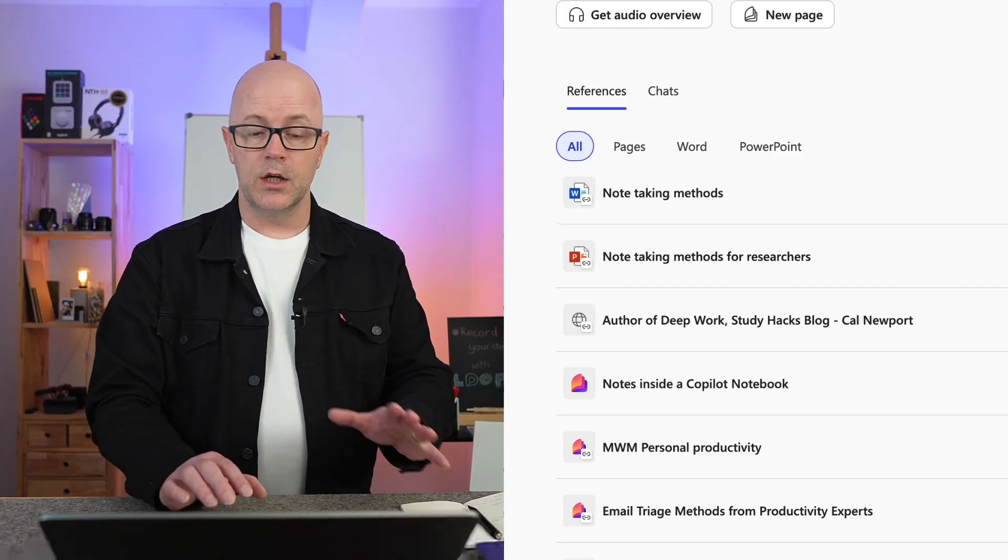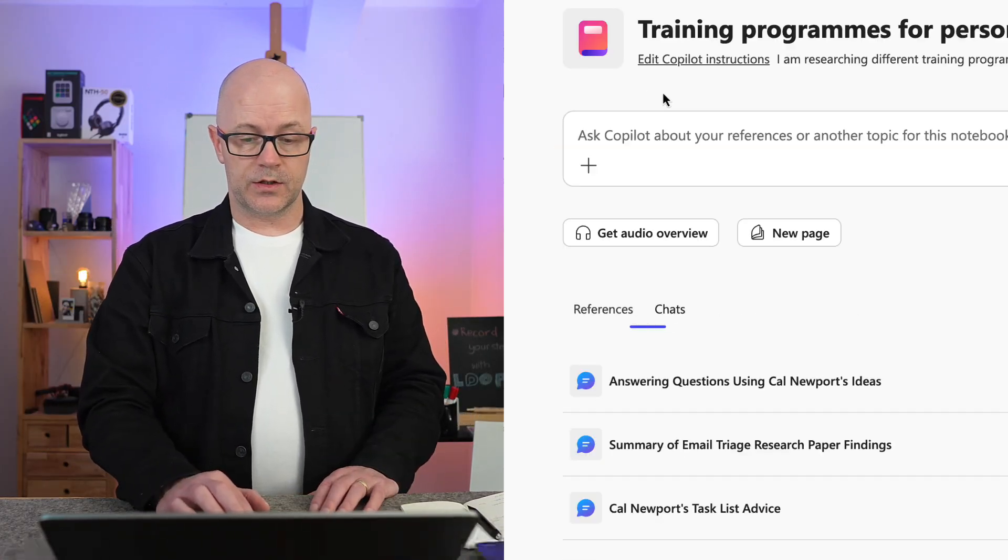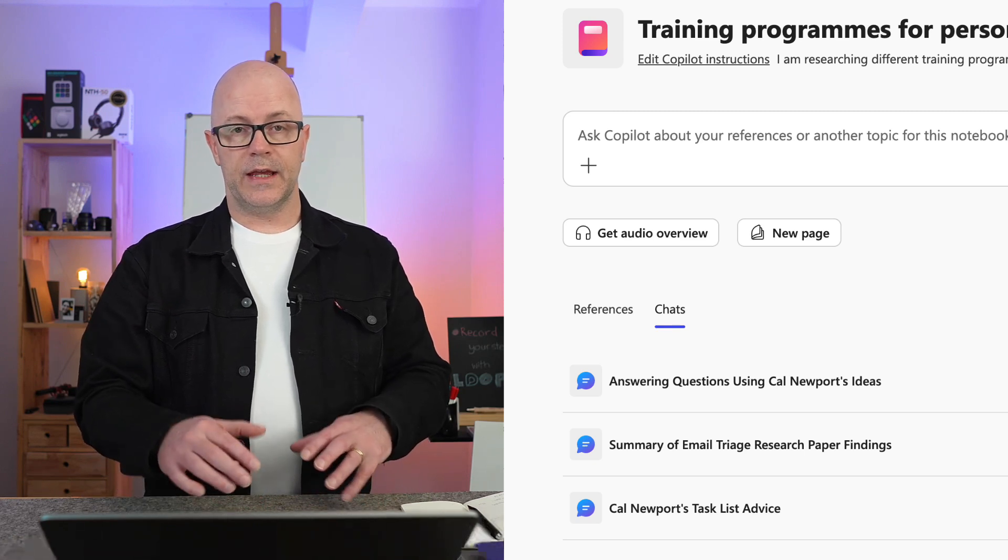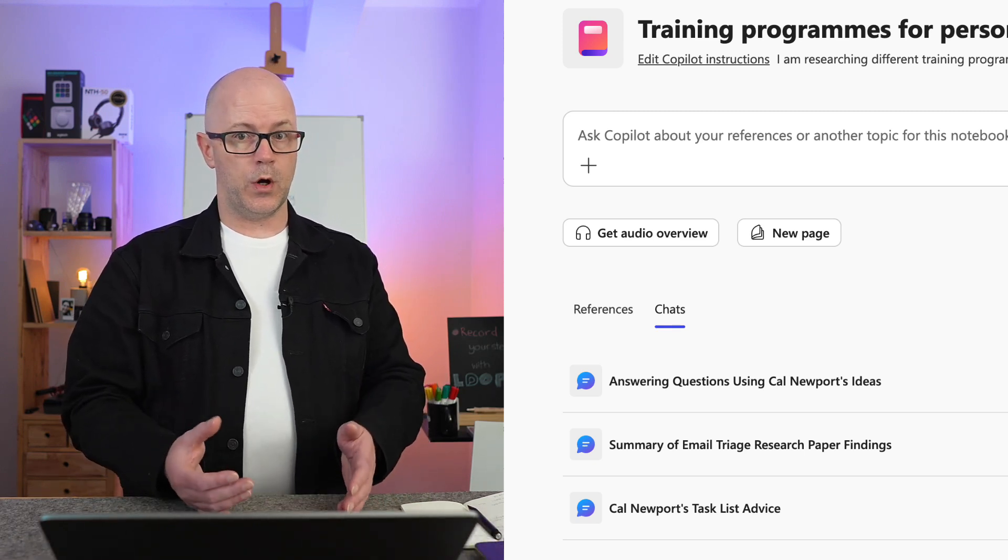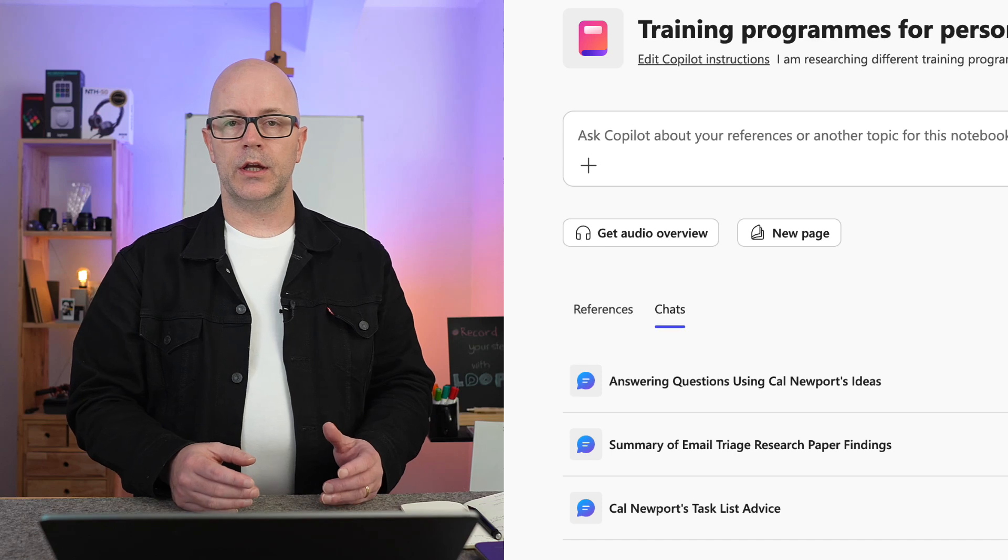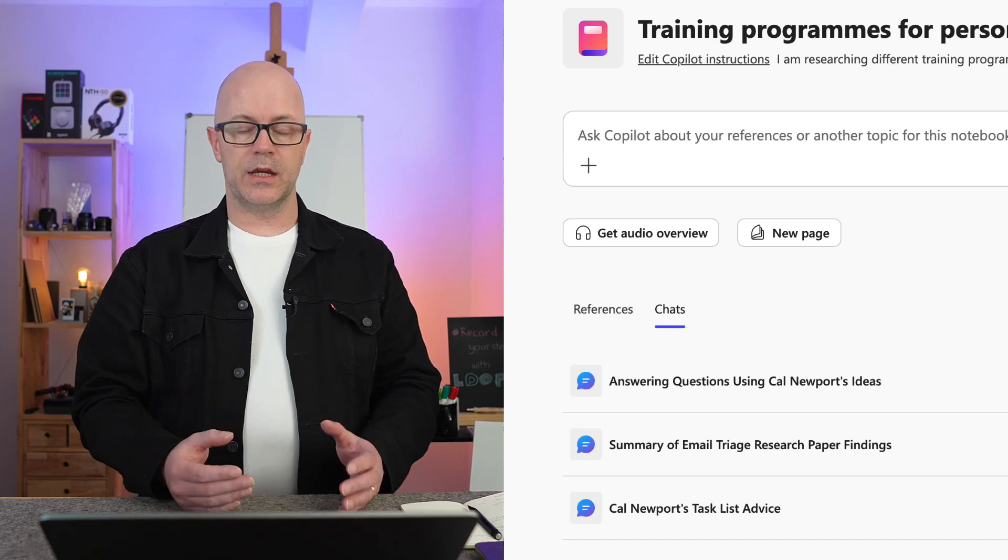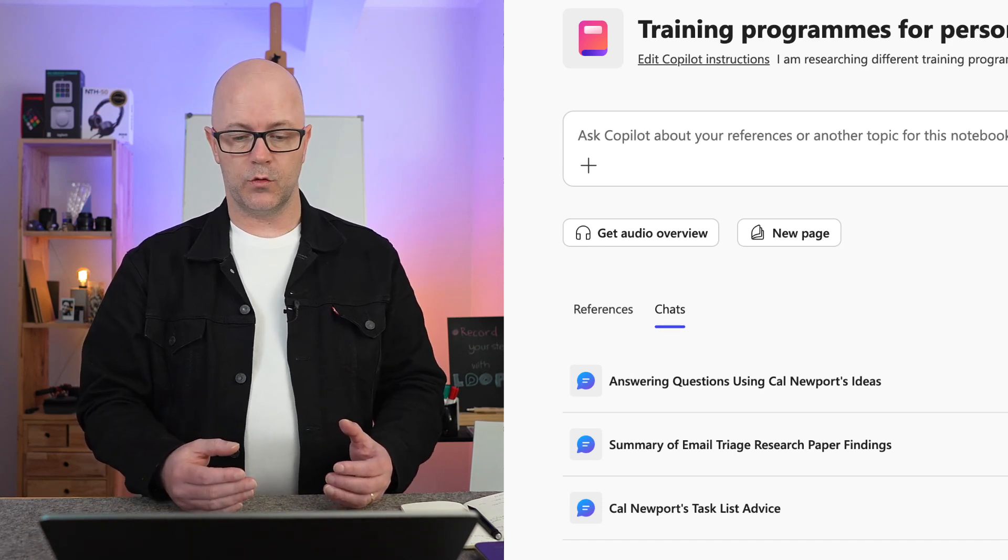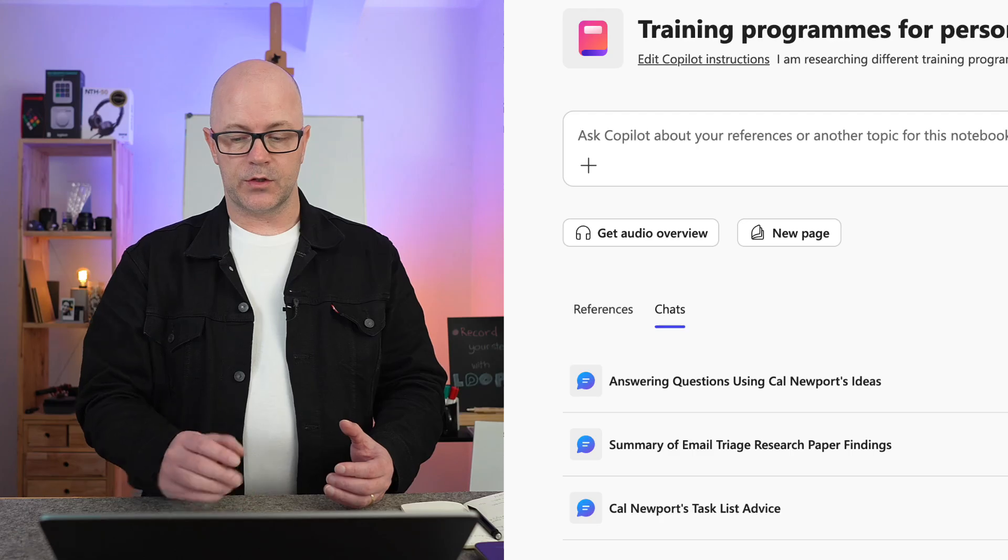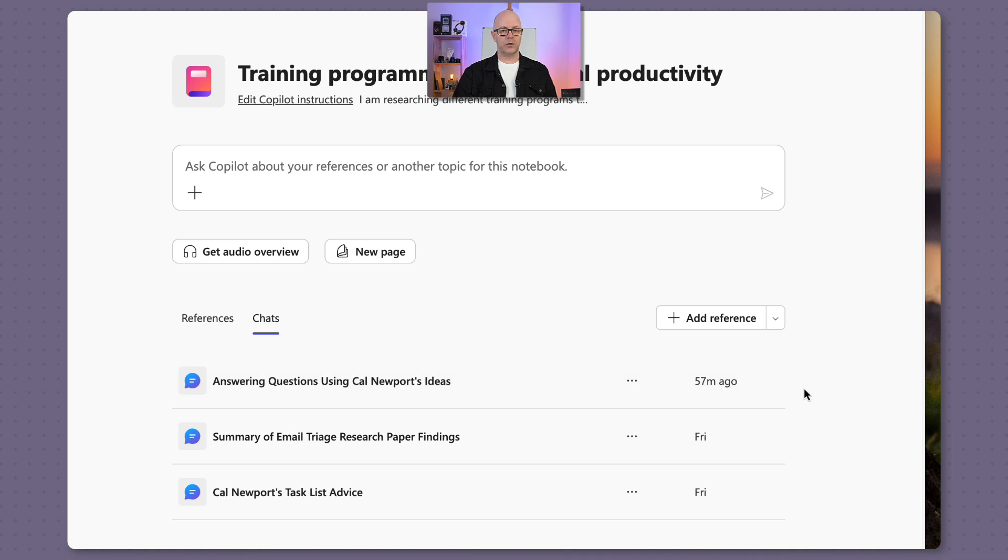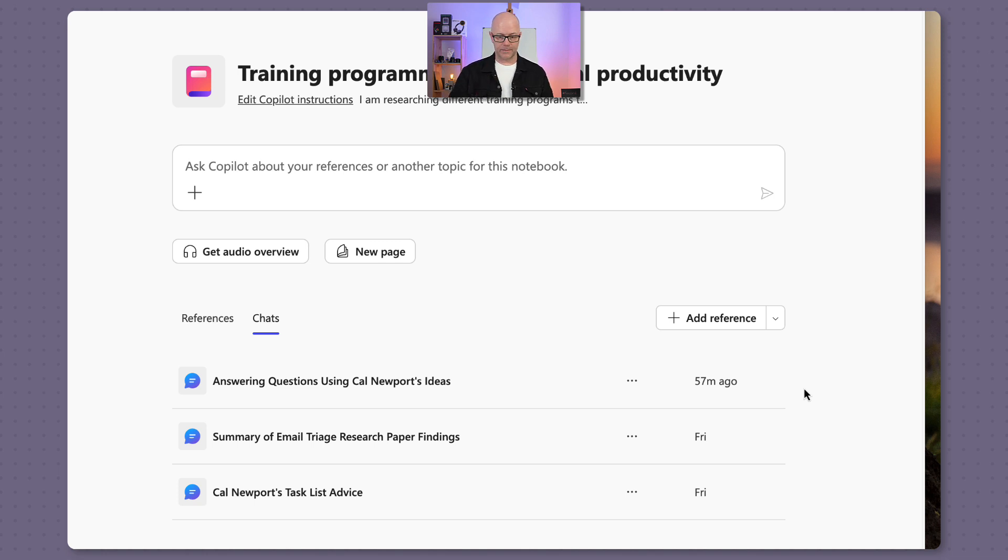We've pulled those together. We've also got chats. And so this is where I have had conversations with Copilot inside this notebook about the sources and references here already. And so I tried this last week, just messing about. And of course, I've just tried one recently too, just to see, can I answer any questions about that web link that I had added earlier.